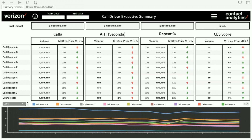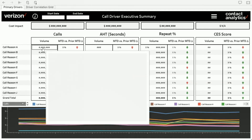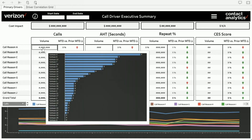The same thing is happening for handle time — you see volumes, month-to-date versus prior month-to-date difference, repeat percentage, and CES score. Greg talked about the difference between drivers and subdrivers. Call reasons could be 'bill,' and subtopics could be someone calling to view their bill, dispute it, set up auto pay, or pay by phone. These are granular subtopics. Currently you'd have to go to a different dashboard to see them. Now, users can just hover over using VizQL and tooltips to see what comprises call reason A — subtopics shown in horizontal bar graphs.